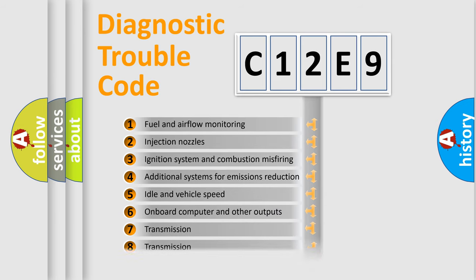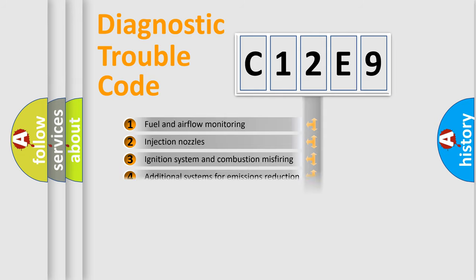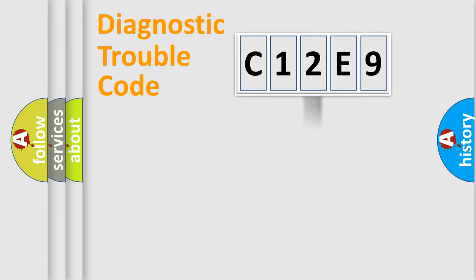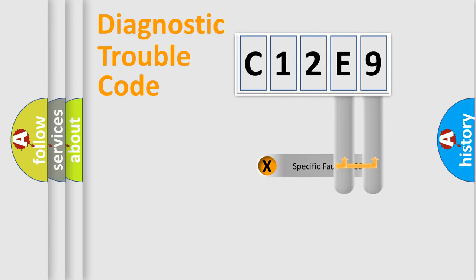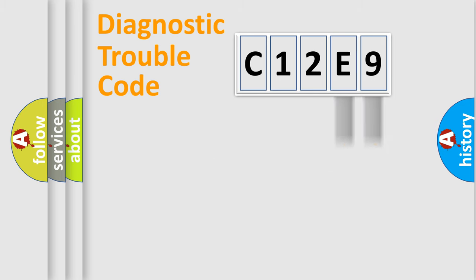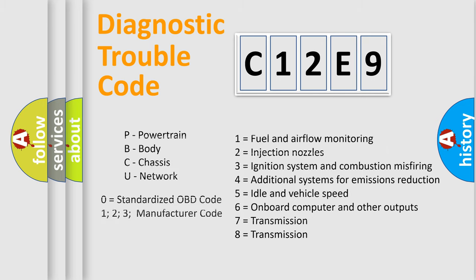The distribution shown is valid only for the standardized DTC code. Only the last two characters define the specific fault of the group. Let's not forget that such a division is valid only if the second character code is expressed by the number zero.